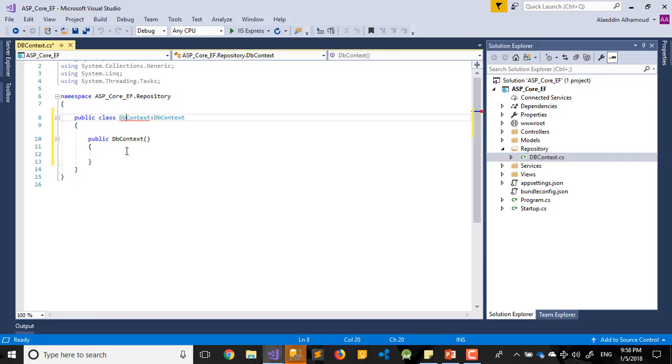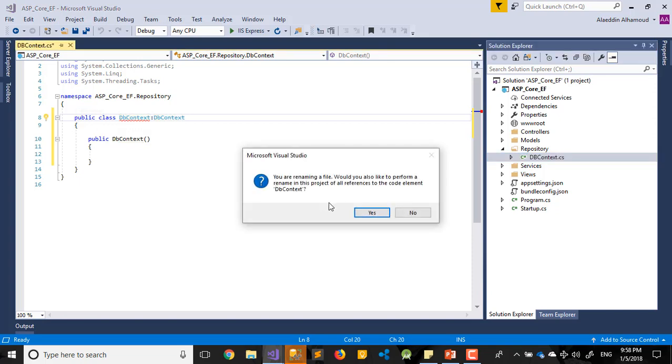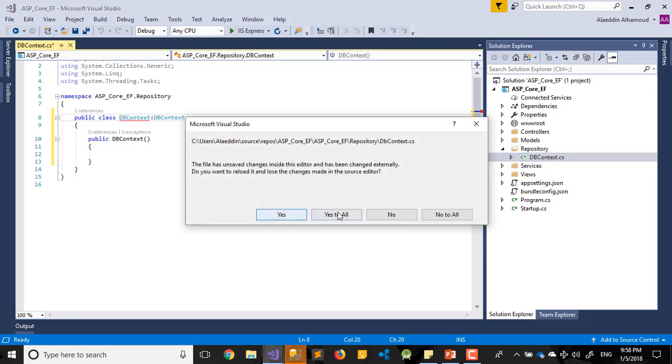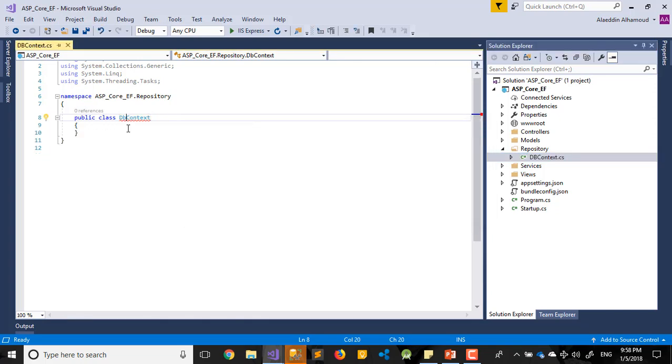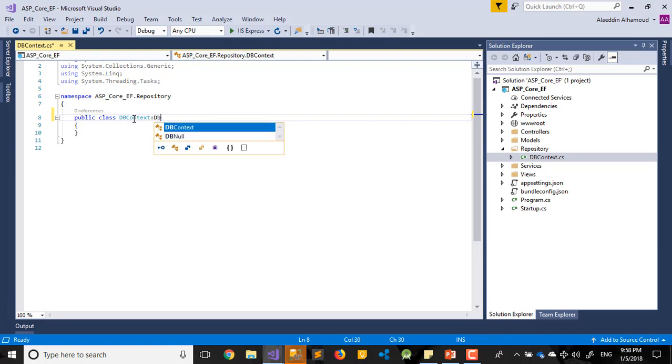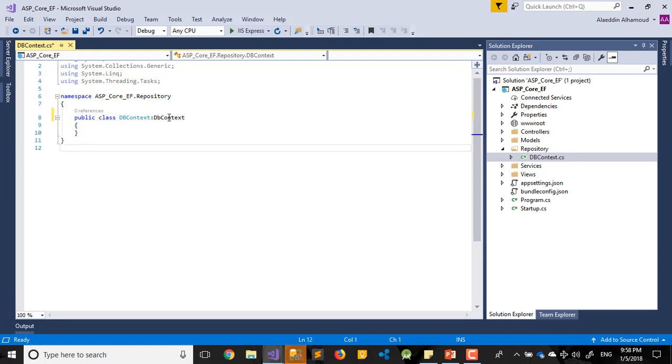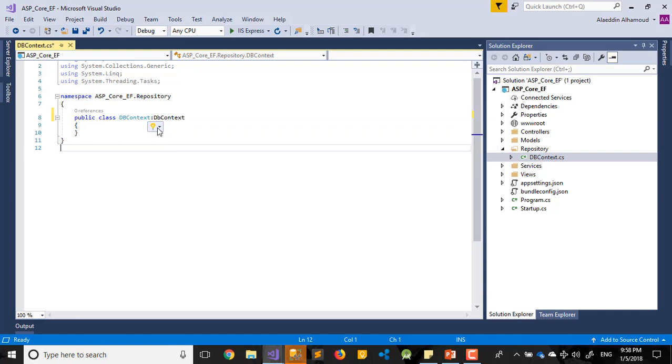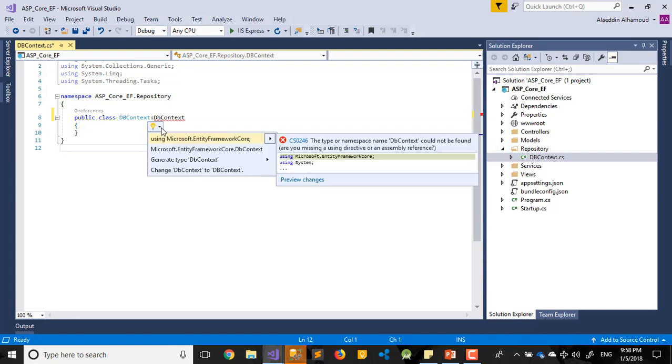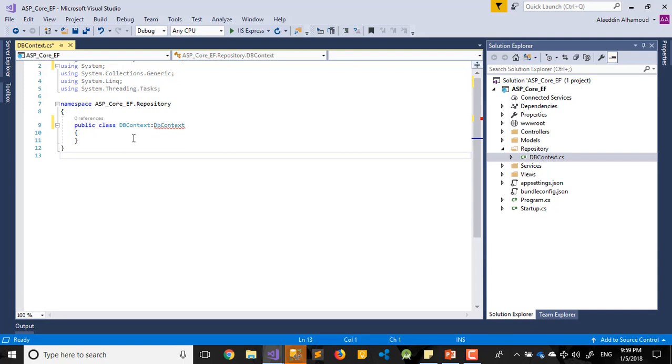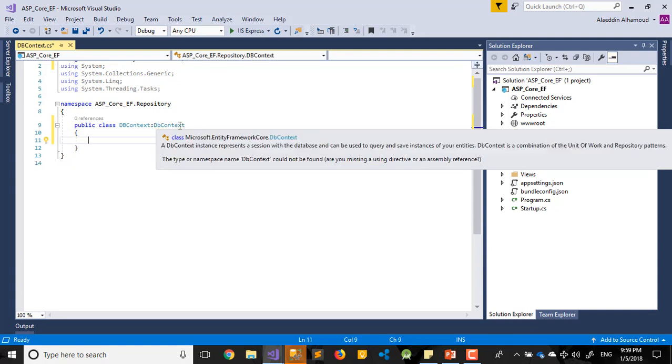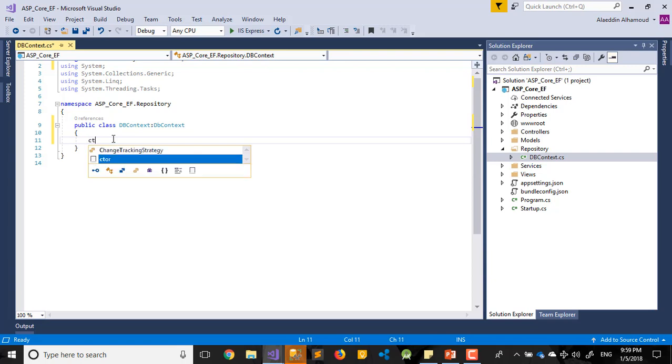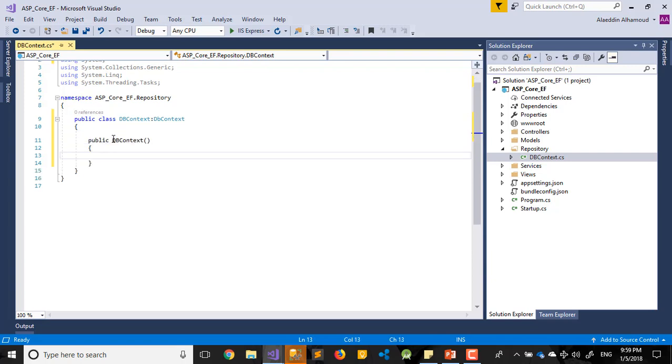And now DbContext. This one will come from Entity Framework Core. We work again. Constructor, our builder.